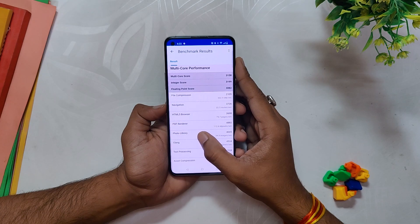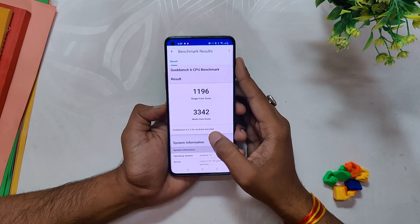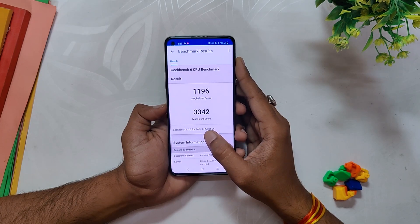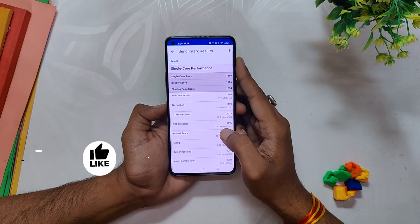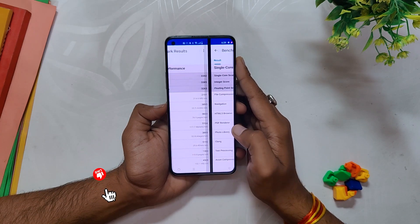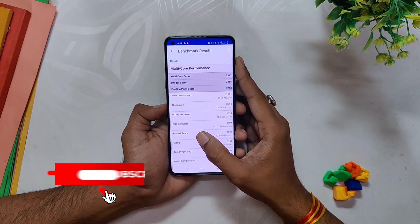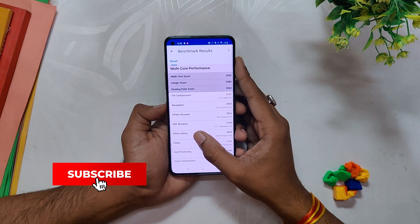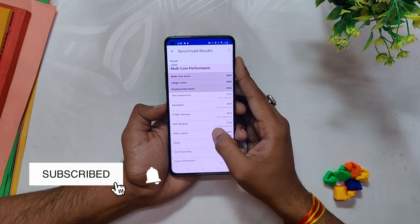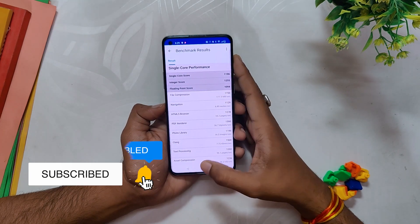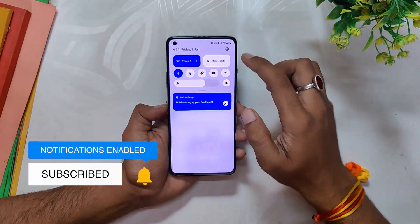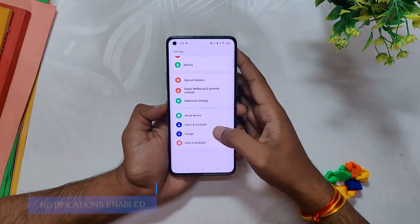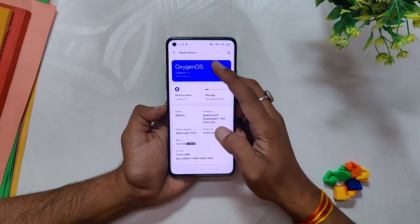With high performance mode turned on, the single core scores were 1196 and the multi core scores were 3342. If we compare these results with the previous build based on version 13, the newer builds demonstrate slightly higher benchmark scores and showcase improvements in performance.